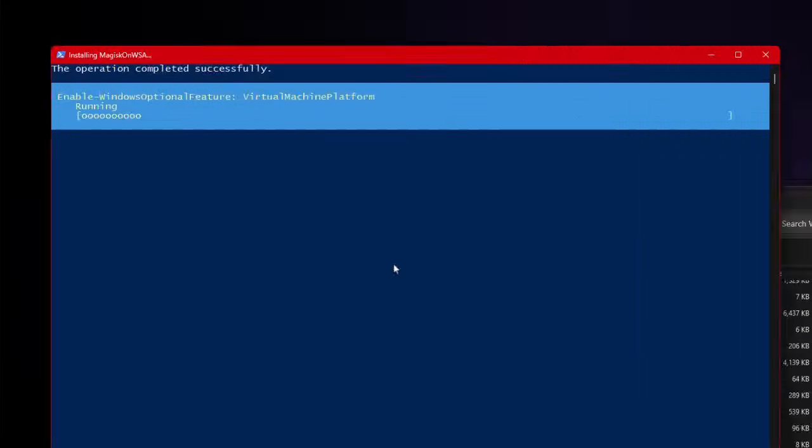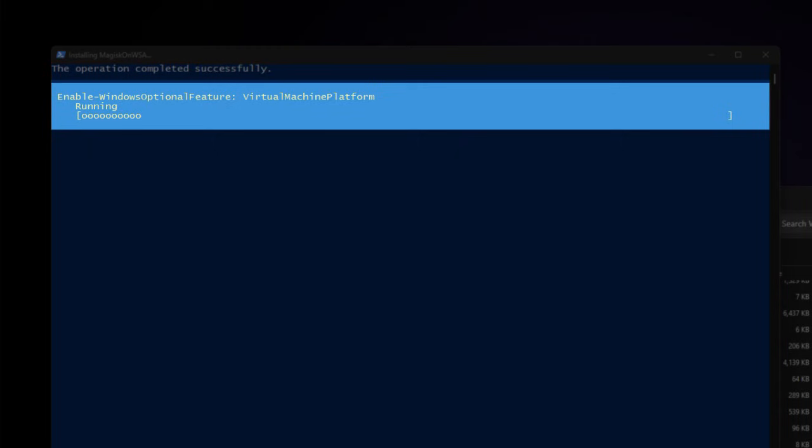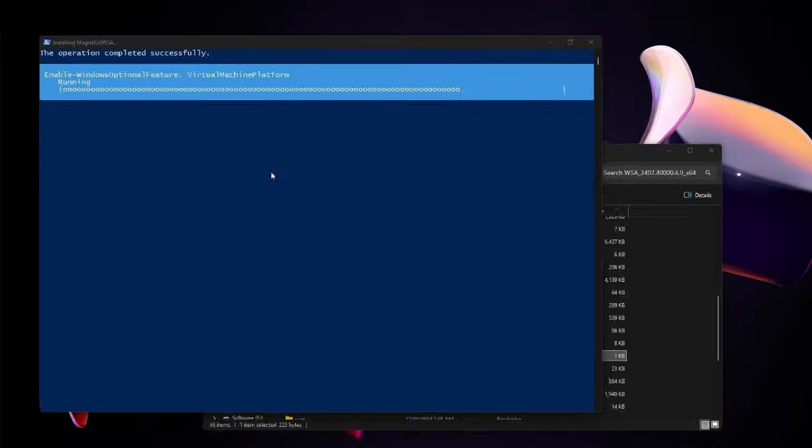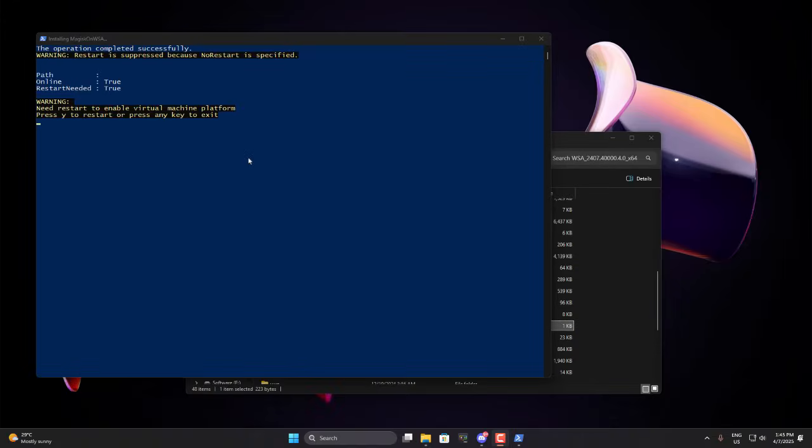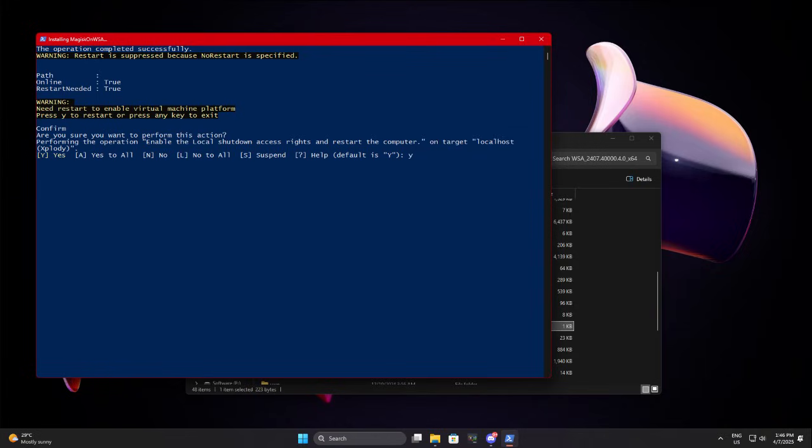First, it'll enable the Windows optional feature, Virtual Machine Platform. Then it will ask you to restart your PC once. I'm pausing my recording here, but you can go ahead and press Y on your keyboard, then hit enter. Once that's done, it'll ask you to confirm again. Are you sure you want to perform this action? Press Y again and hit enter. The system will reboot, update the service, and automatically bring you back to Windows.